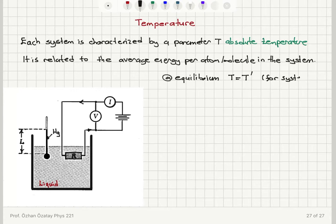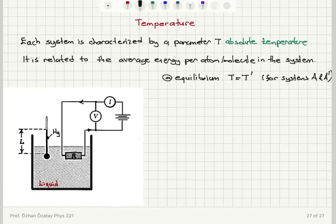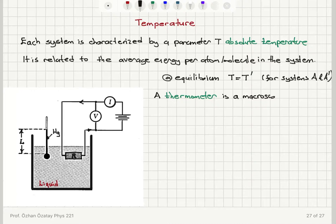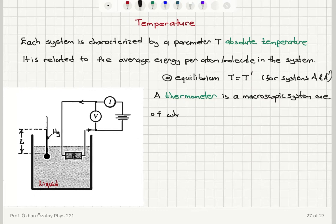To measure the temperature of a system, we use a microscopic system called a thermometer. It has a macroscopic parameter which changes when the system absorbs or releases heat. A thermometer is a special macroscopic system whose macroscopic parameters change when the system absorbs or releases heat.